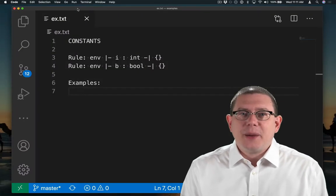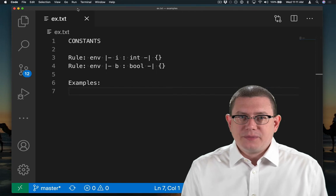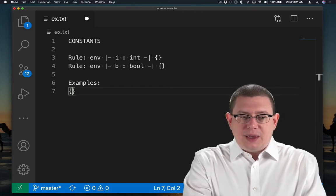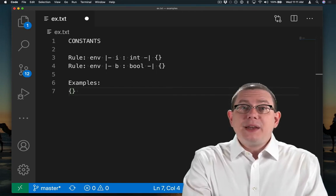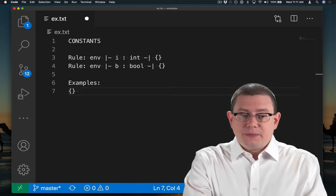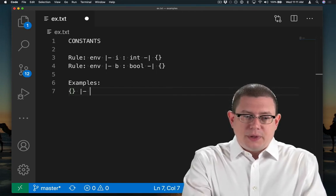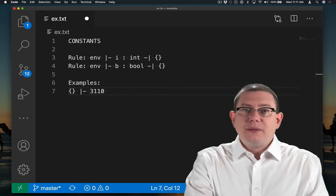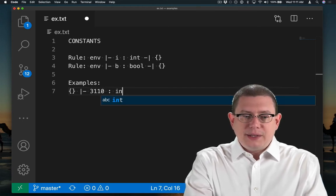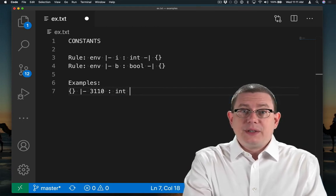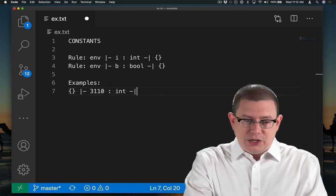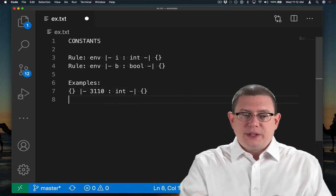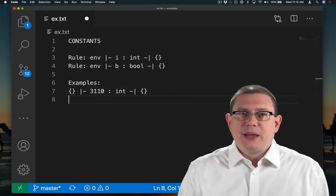Let's write down a couple examples. In the empty environment, the integer constant 3110 has type int, and it generates no constraints, the empty set.